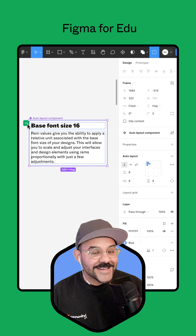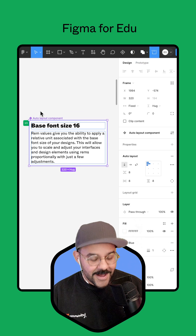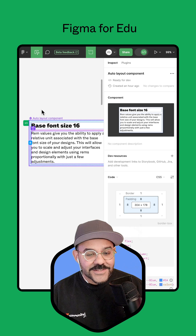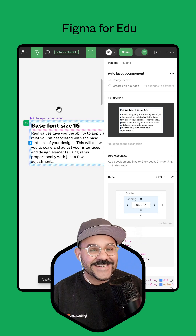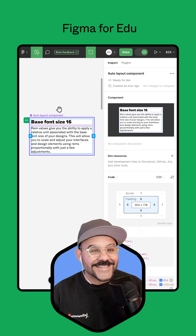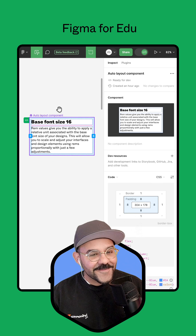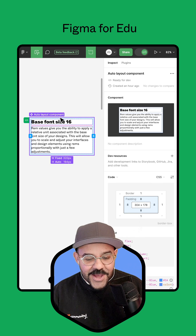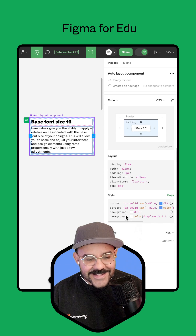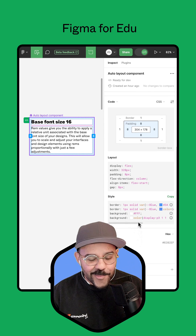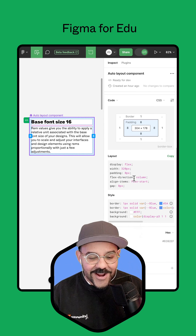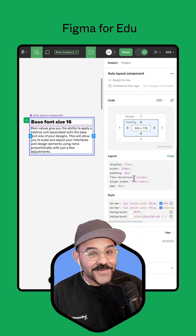Let's see what that looks like in dev mode. I'm going to press Shift D. Shift D will take me into dev mode and I can see what the developer sees. You'll notice that right now the units I am working with on the right are all pixel values.